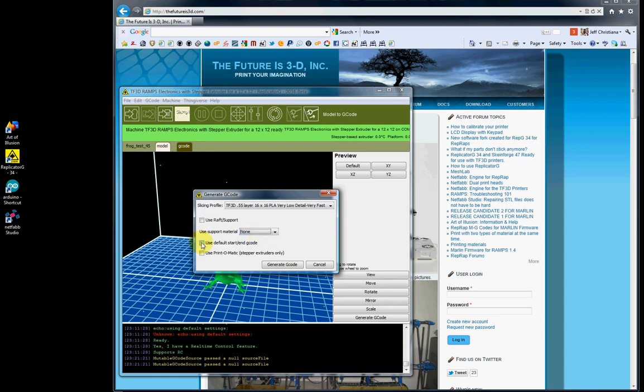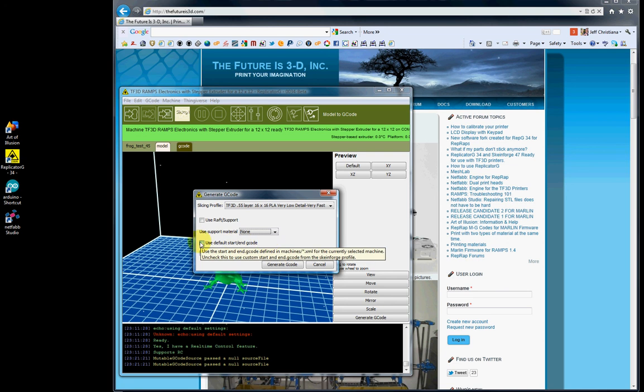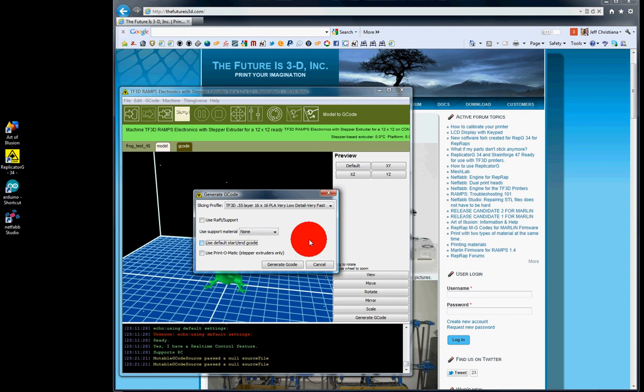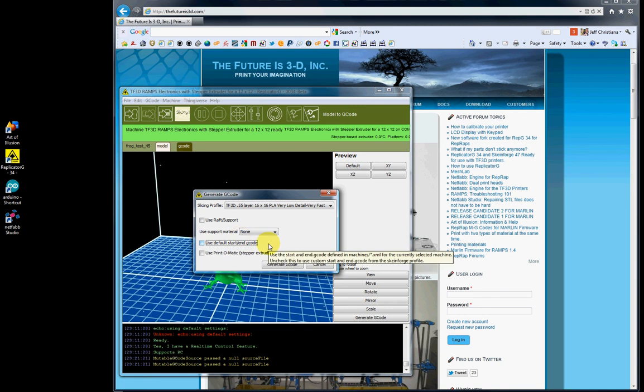Never check the use default start/end G-code. Just leave that unchecked because we don't use that. We use the start/end G-code in each one of our profiles. That will just cause confusion if you check that and it may not even print. It will not print right, will not auto-home, won't heat up. It won't do what it's supposed to do. So leave that unchecked.